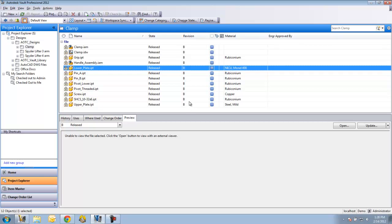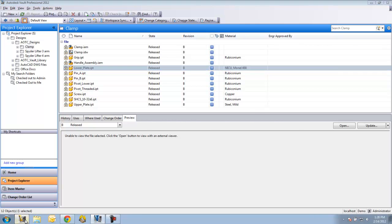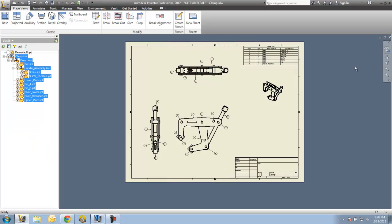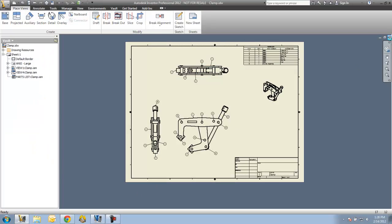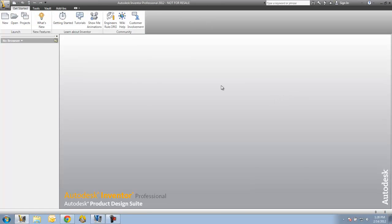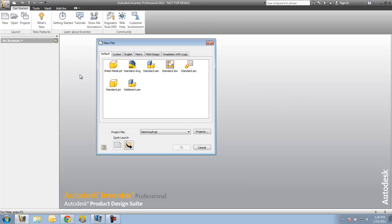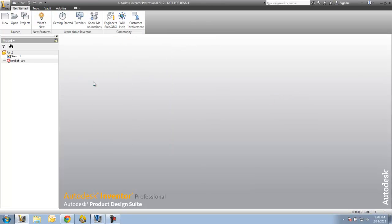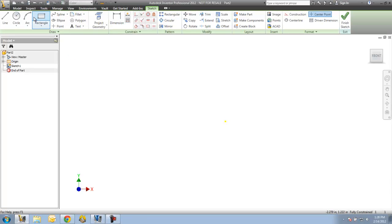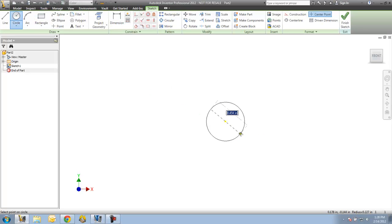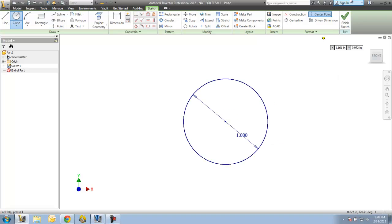Now let's take a quick look at the automatic file naming in Vault Workgroup. I'm going to close out what I have here in Inventor. I'm going to start a brand new standard IPT. I'll just make a cylinder here to make a part quick.